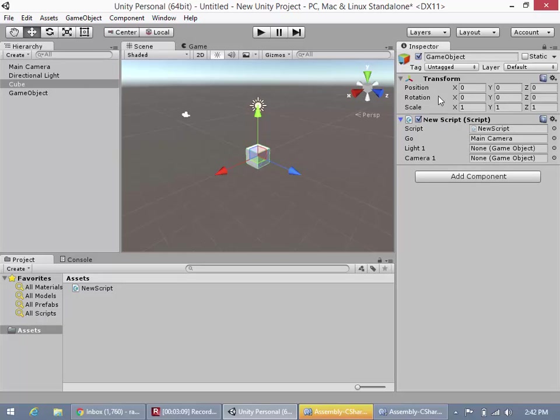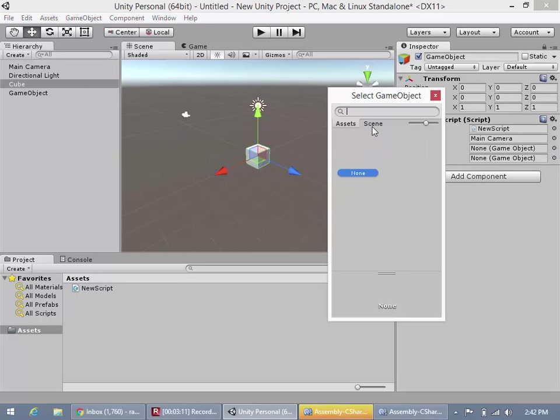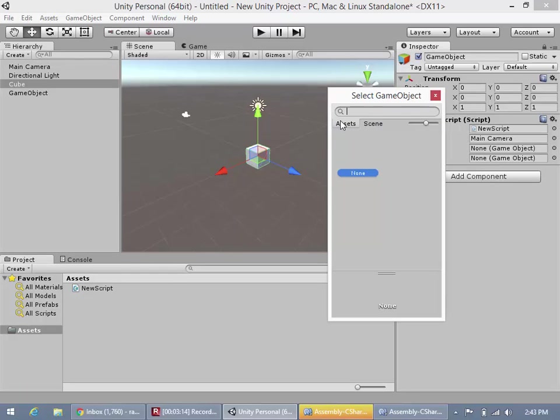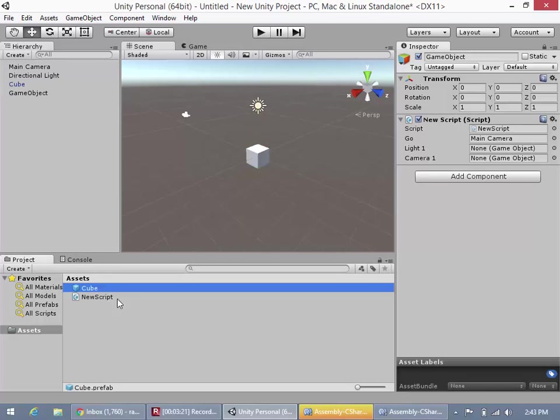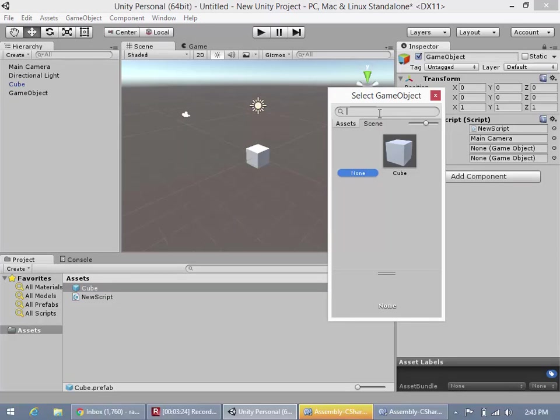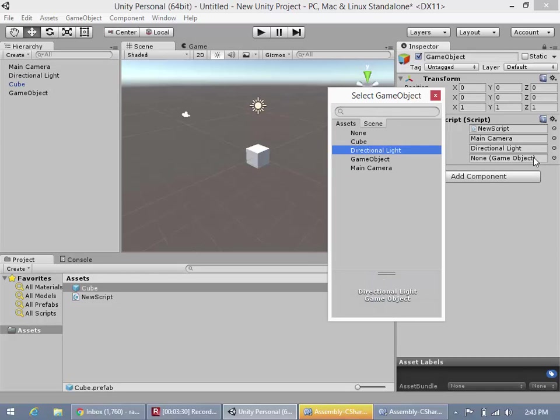And now, so now what we could do is we could go, okay, light one, and oh, and by the way, assets refers to any game objects in your assets. So let's say real quick, we just make this a prefab by dragging it, dropping it down here. Now we have a cube prefab. Now when I go here, in assets, I do have my cube prefab there. But in the scene here, I could choose light, right, directional light.